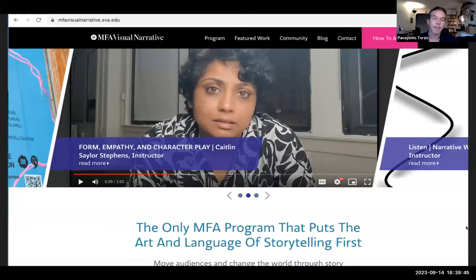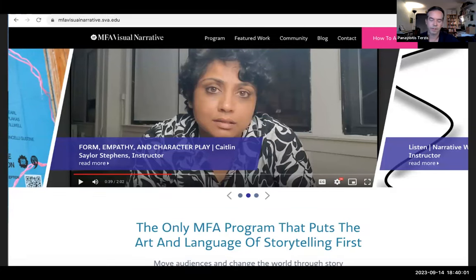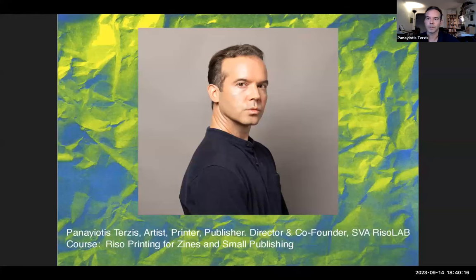Normally Joan McCabe, the assistant to the chair of the MFA Visual Narrative Program, would be here, but she's not tonight. If you're interested in the program, I'll add her email in the chat, and you can also check out the website: mfavisualnarrative.sva.edu.